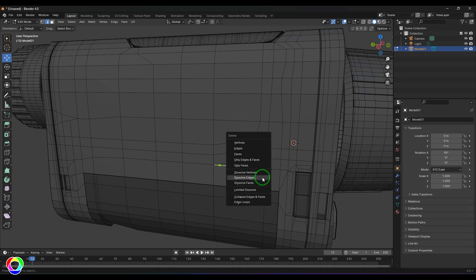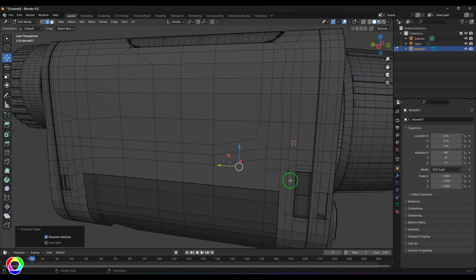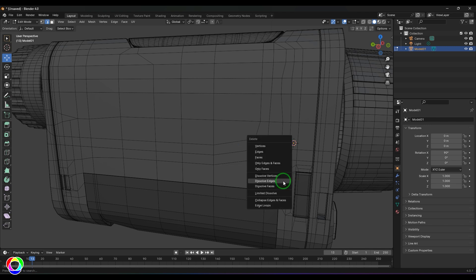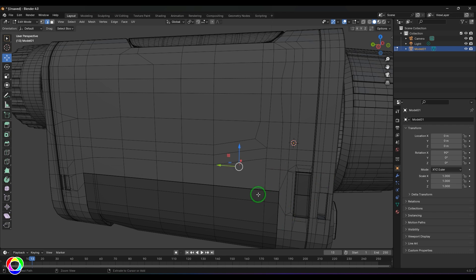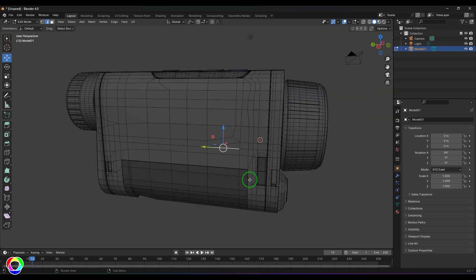Later, you can maybe dissolve this edge and dissolve this edge, and then you can connect those lines and generally fix the flow here. It's a very useful tool when it comes to handling very complex topologies.